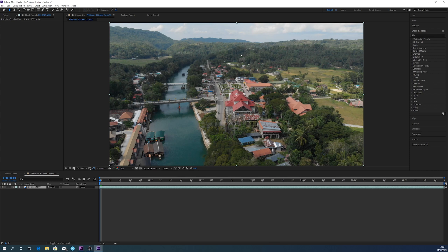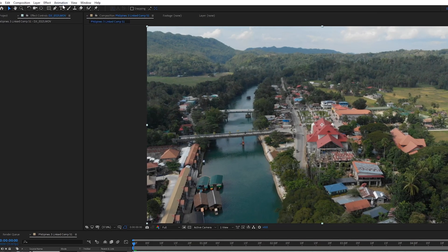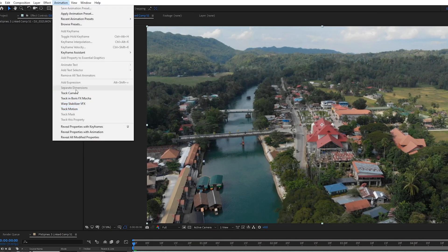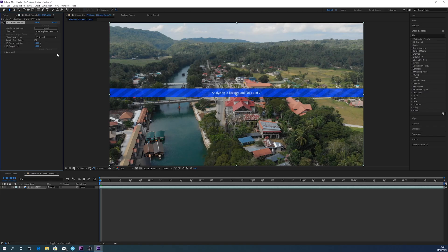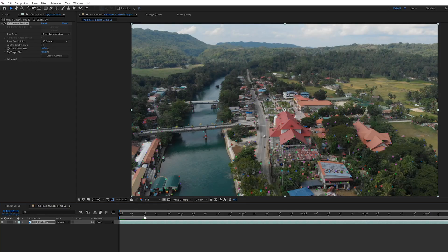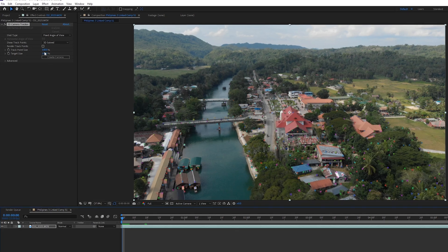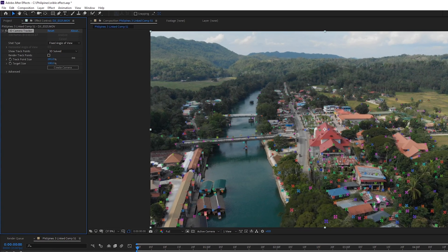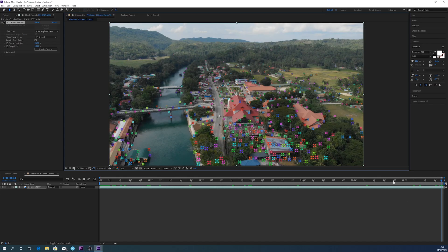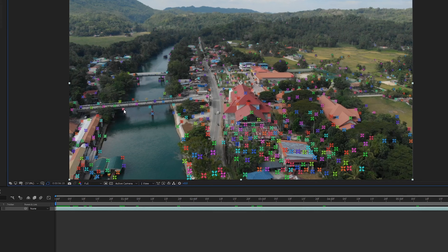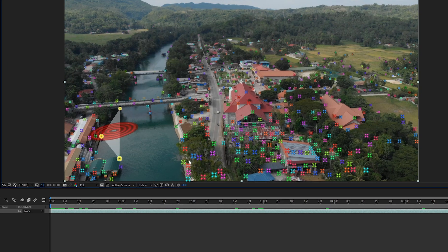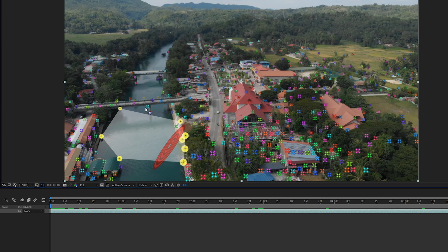the first thing you want to do is go up to the top — Animation > Track Camera. Now just wait a few minutes while it goes through and does a 3D track on the entire scene. Once the 3D track has been solved, you'll see a load of track points. Go up to the top left and increase the tracker point size so you can see them better. Then go to the end of the clip, hold down Shift, and click a load of points all in the same vicinity.